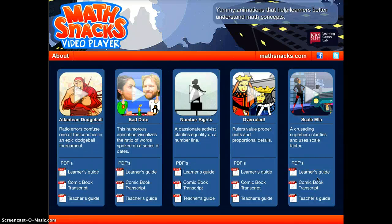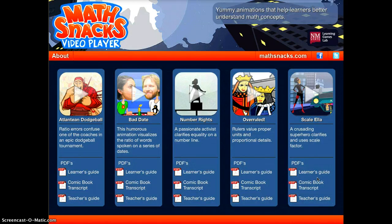MathSnacks Video Player is a really nice app to use for certain concepts. It doesn't have a ton of material as far as different subjects, but the ones that are on here are very high quality. You'll see that how it works is it has a different video for these five different lessons. In each video is a comic video explaining a math concept that may be difficult for your students to learn.